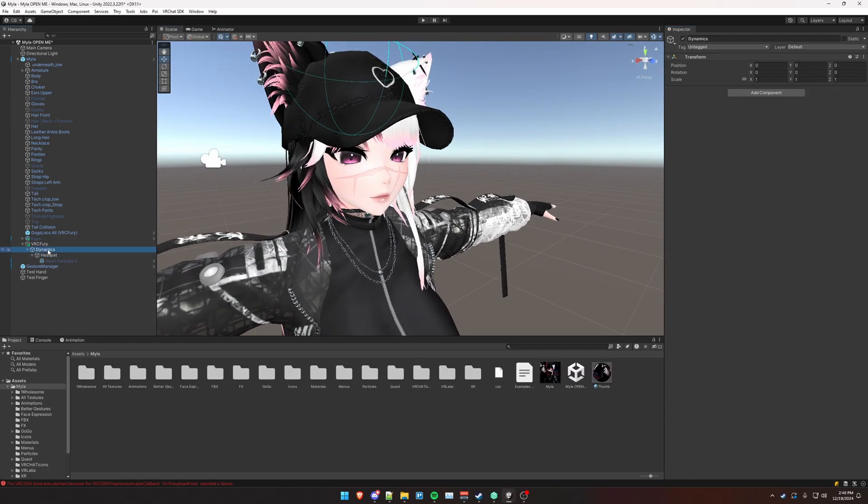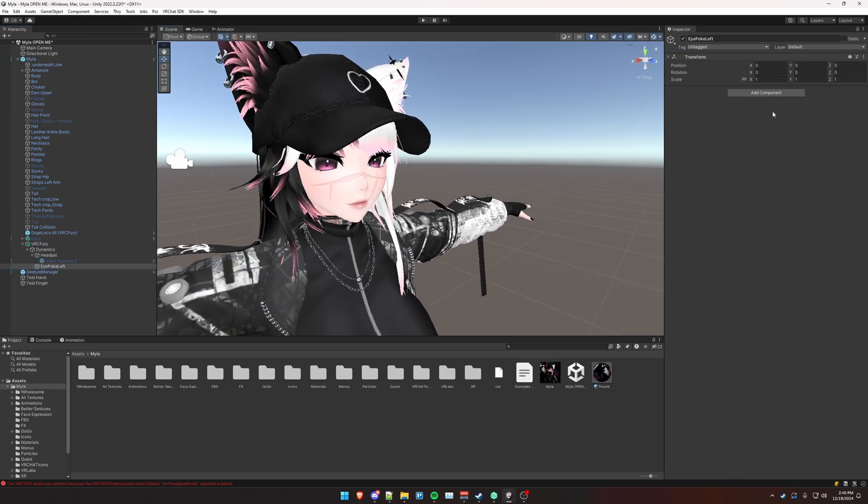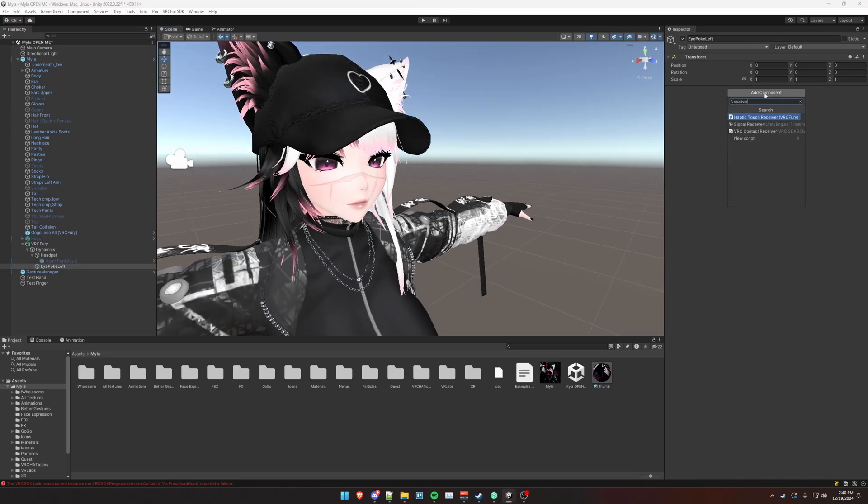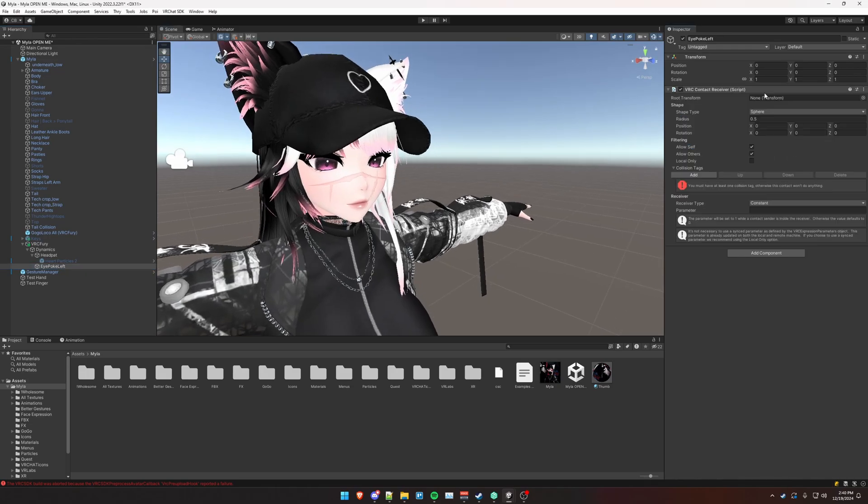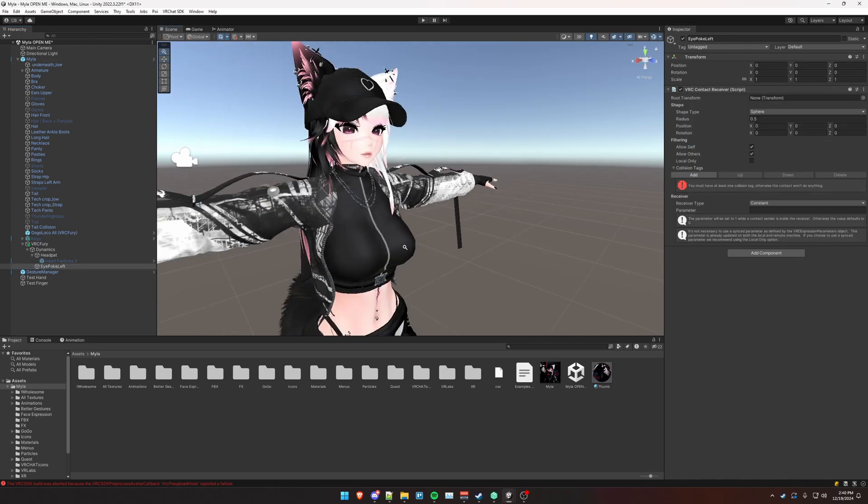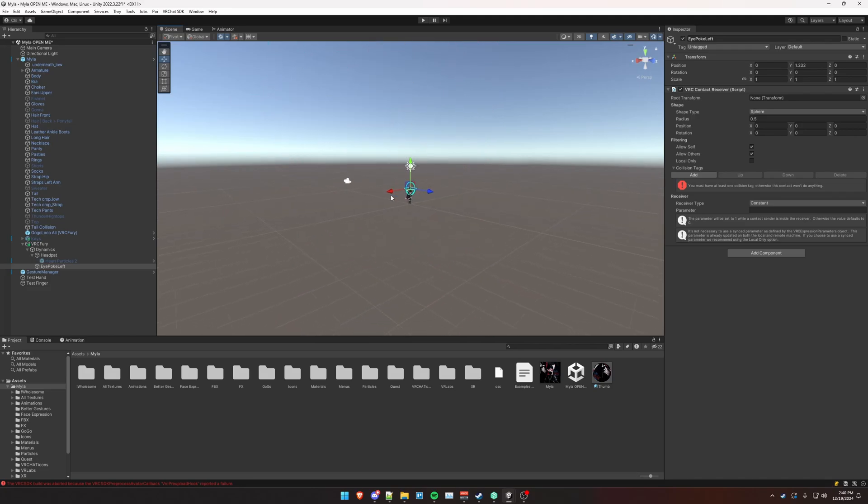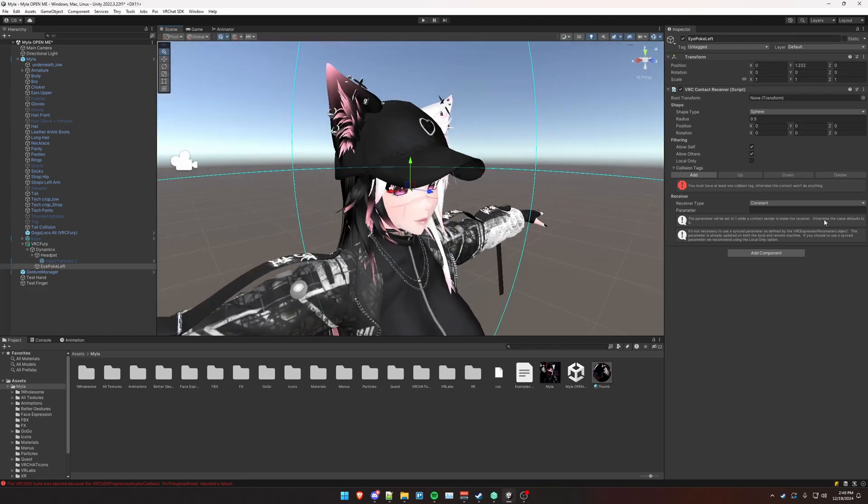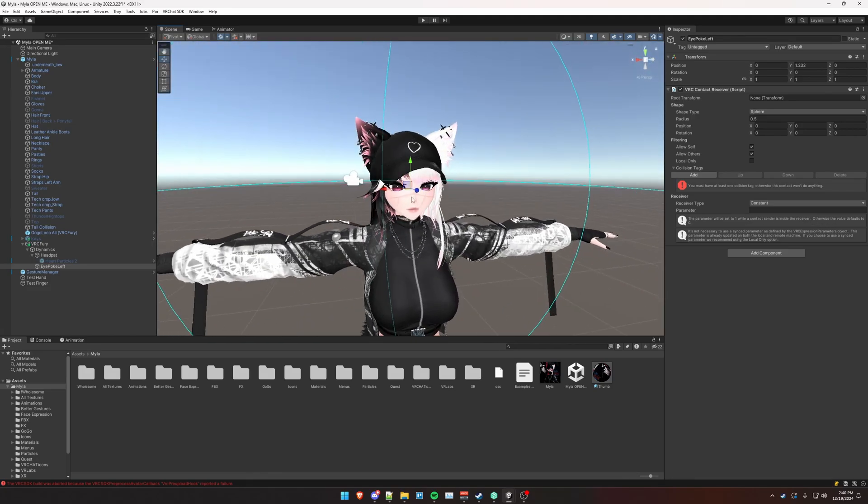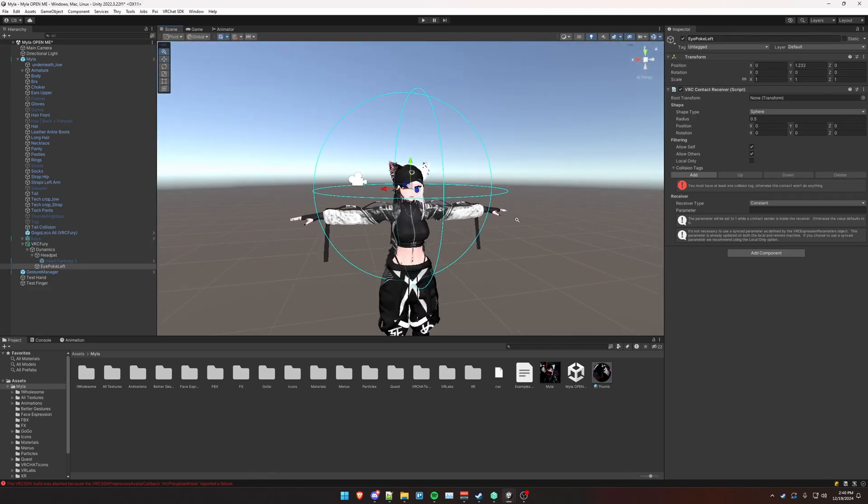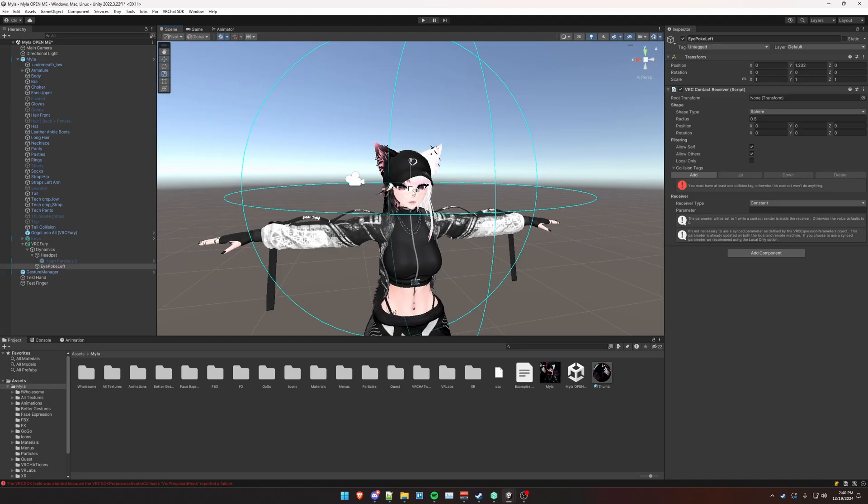Now I'm going to click on Dynamics and press Alt Shift N to create an empty for an eye poke interaction. And we're just going to do the left eye as an example here. Create a contact receiver. Drag that to our eyeball. Scale it down.